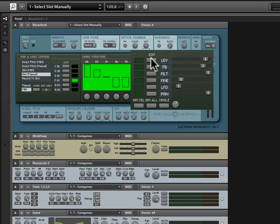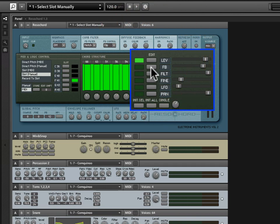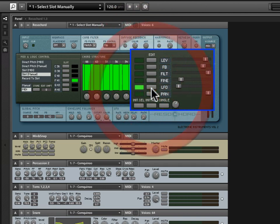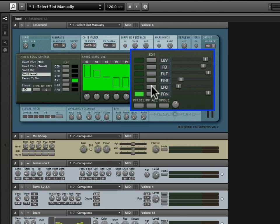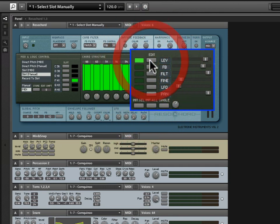Now you'll notice that this is essentially a mirror image of this left side, and what we have here is an edit column with Level, Feedback, Filter, Fine Pitch Adjustment, LFO or Low Frequency Oscillator, and Pan. And you'll notice that as I click through these, each of them has its own settings in this middle display.